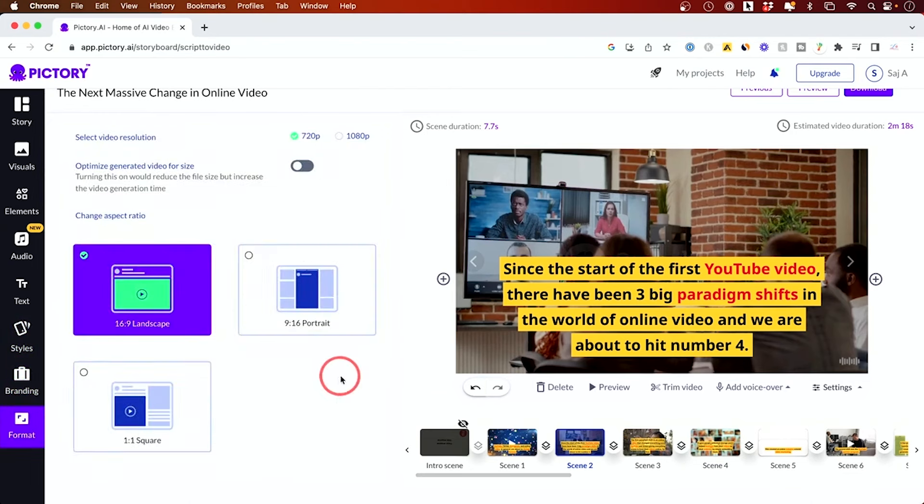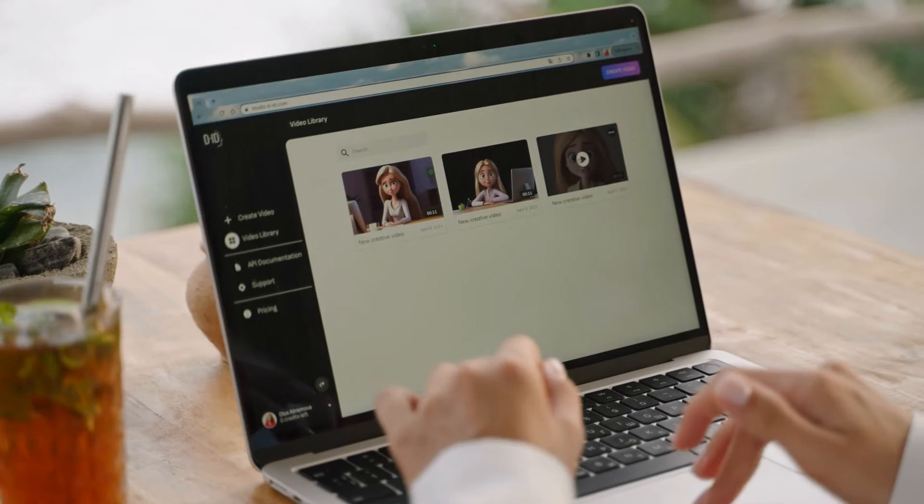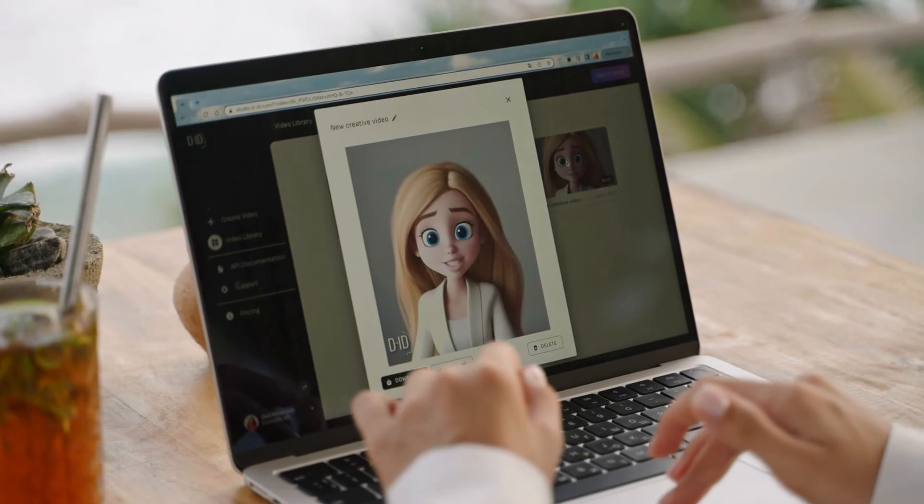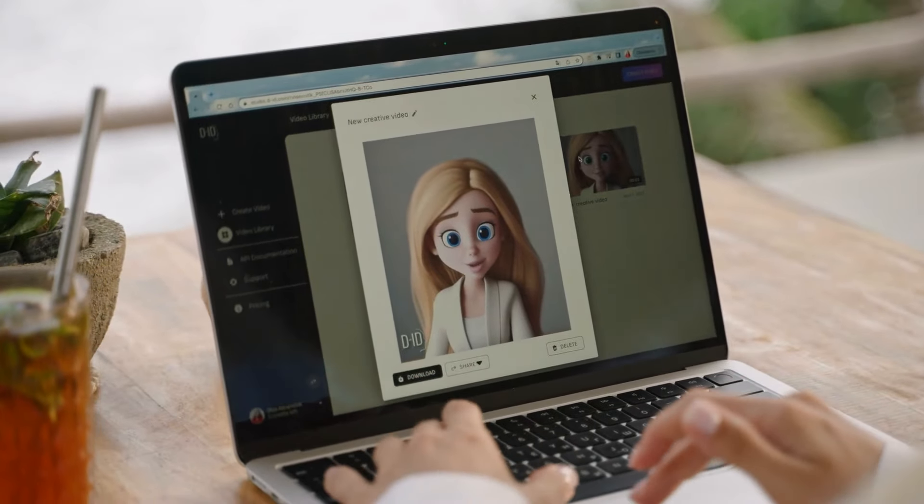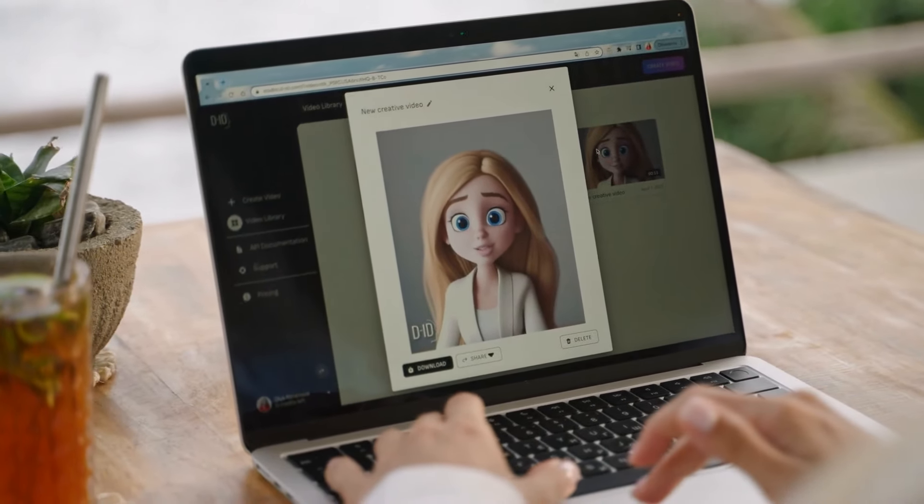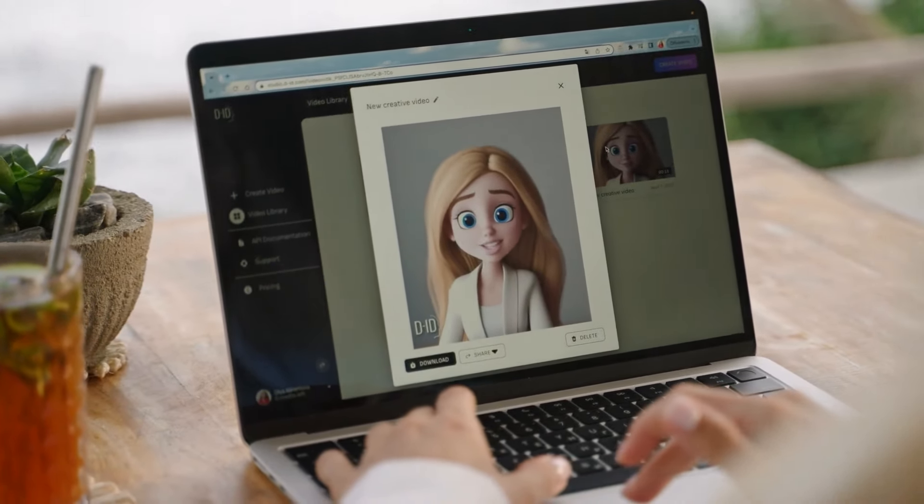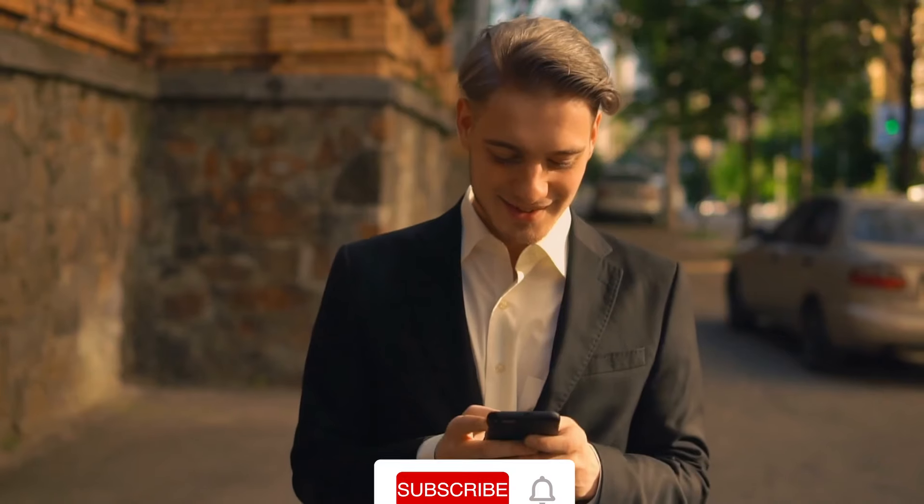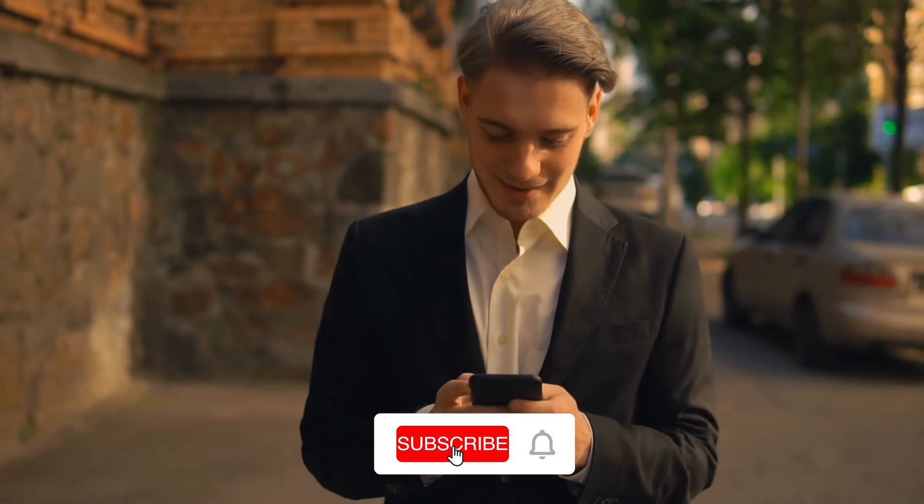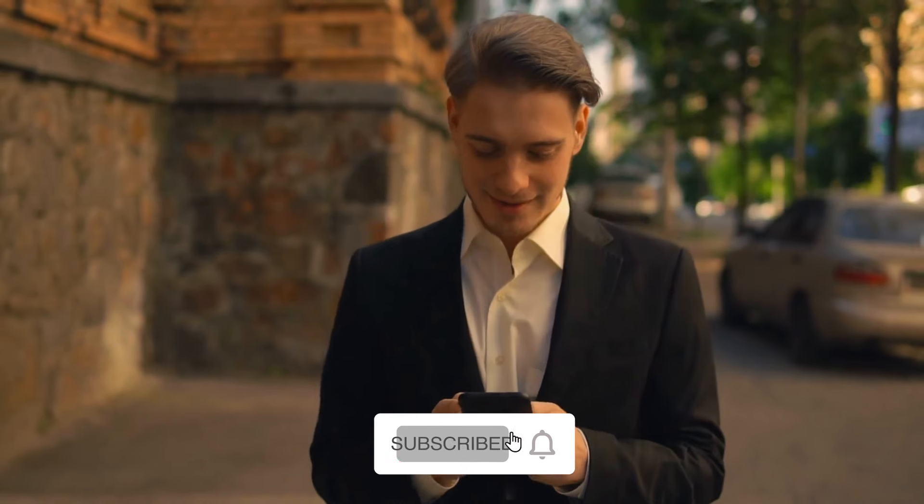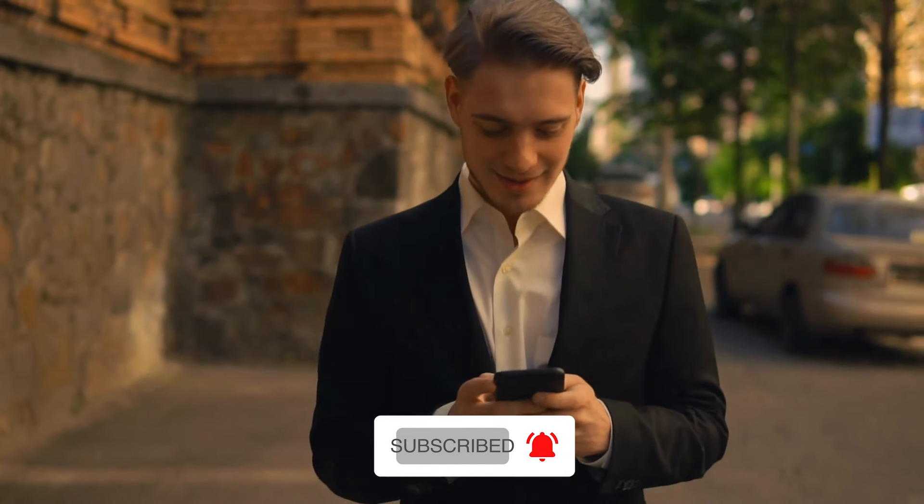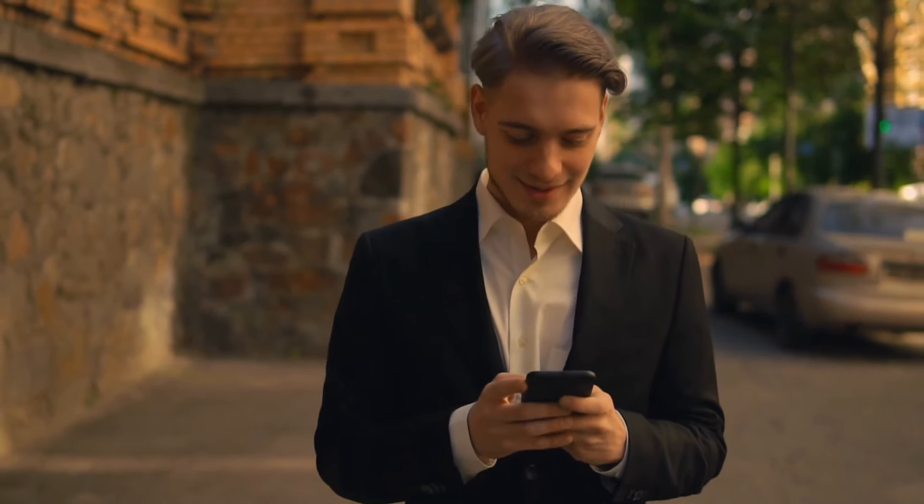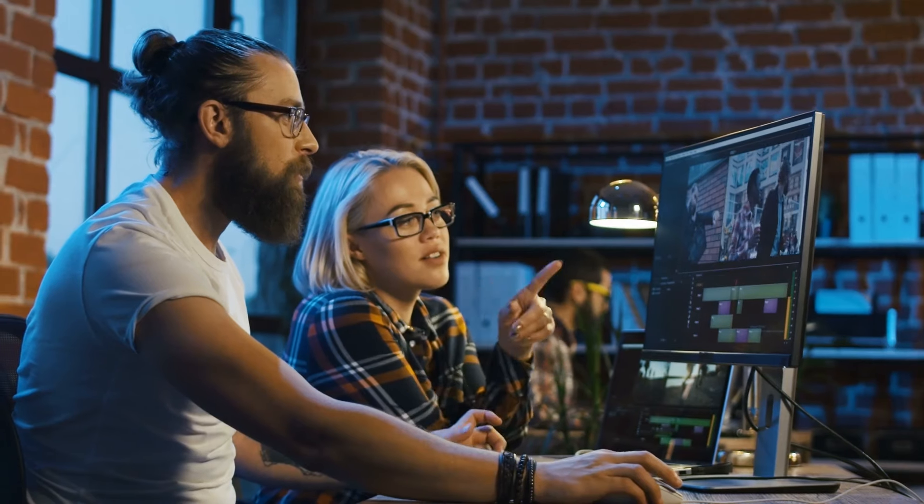And that's a wrap. Dive into the world of AI video creation and let your creativity soar. Don't forget to like, share, and subscribe for more content that turns the impossible into possible. Happy creating!